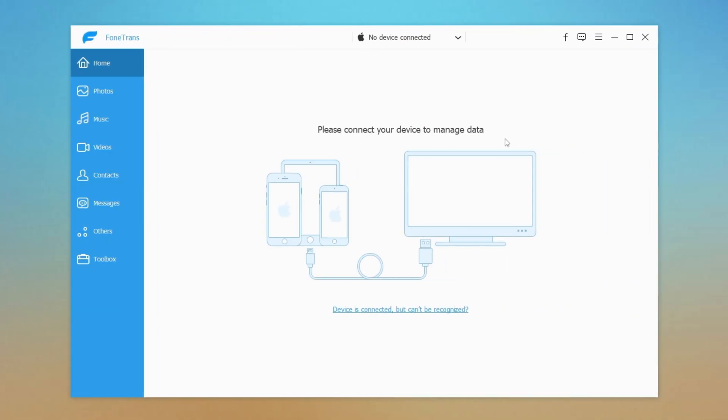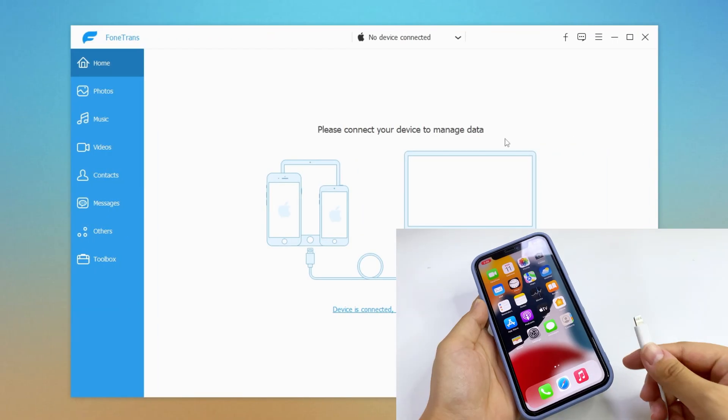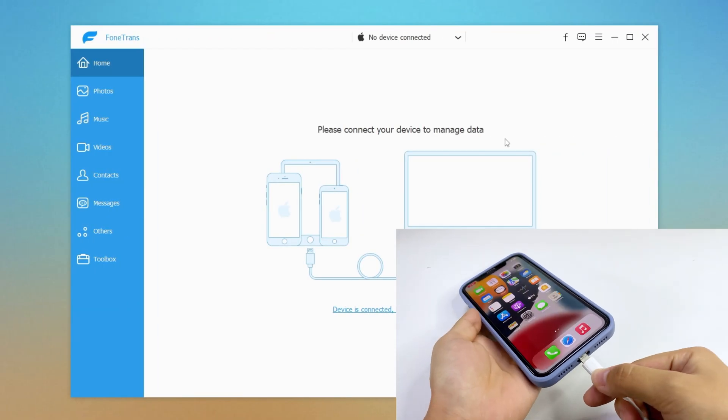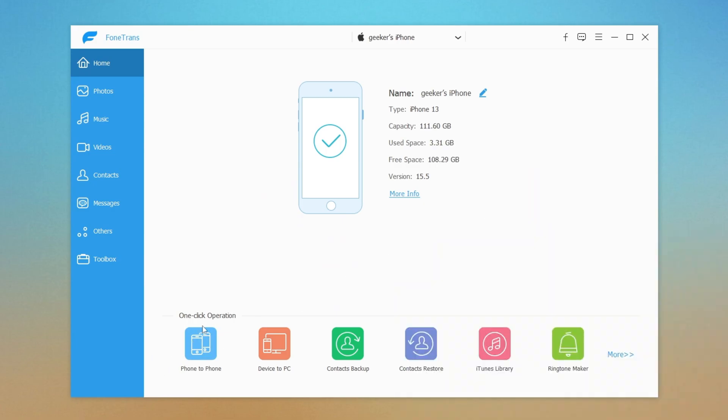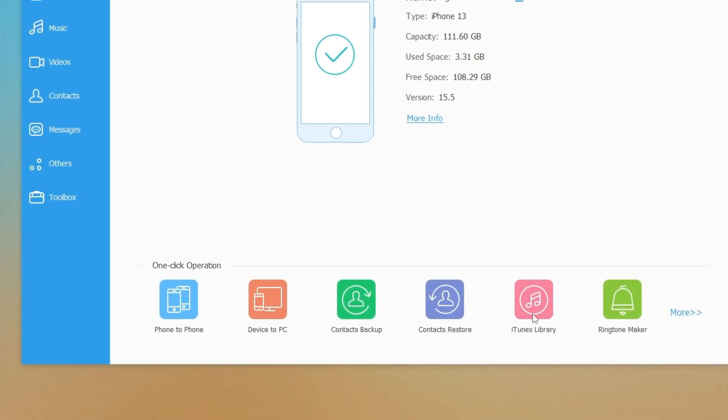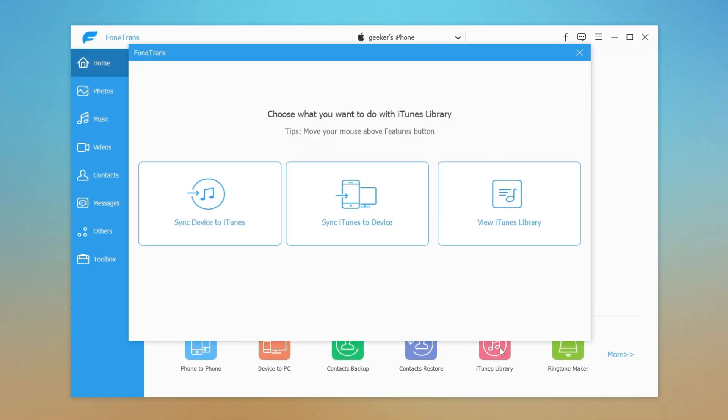iPhone data transfer offers a quicker way to do the transfer, move the music from iPhone to the iTunes library with a shortcut. Likewise, launch the tool and plug your iPhone into the computer. At the bottom of the interface, click iTunes library. In the following window, select Sync device to iTunes.